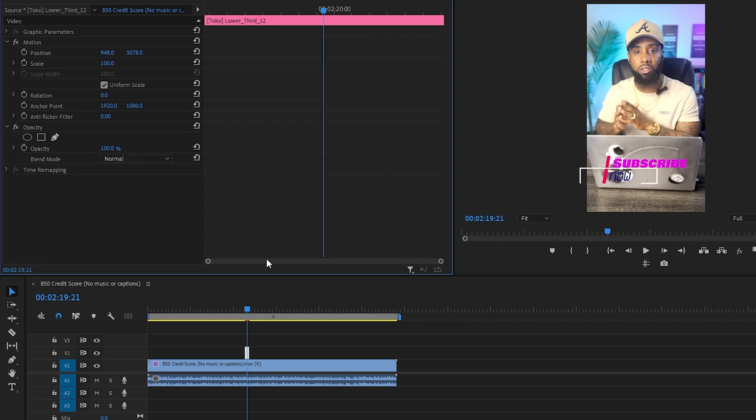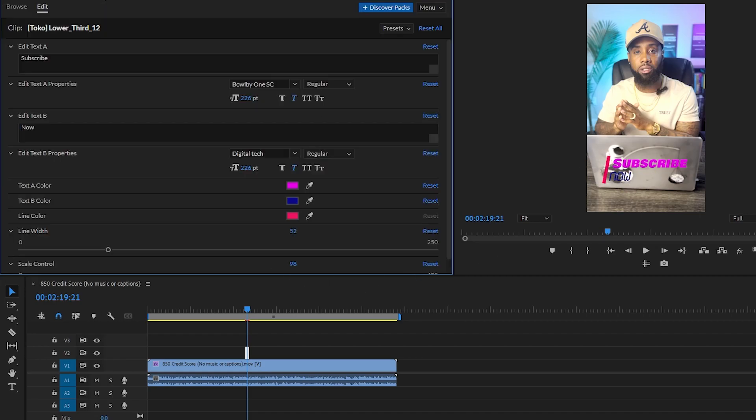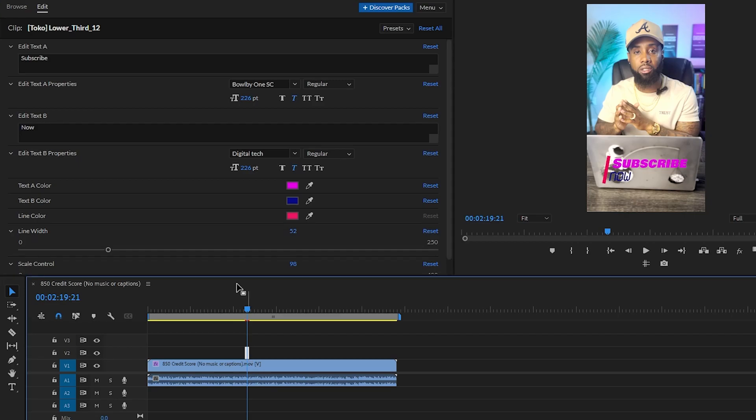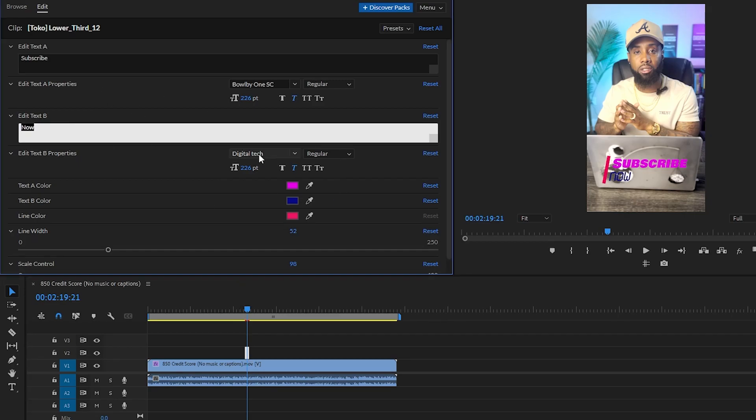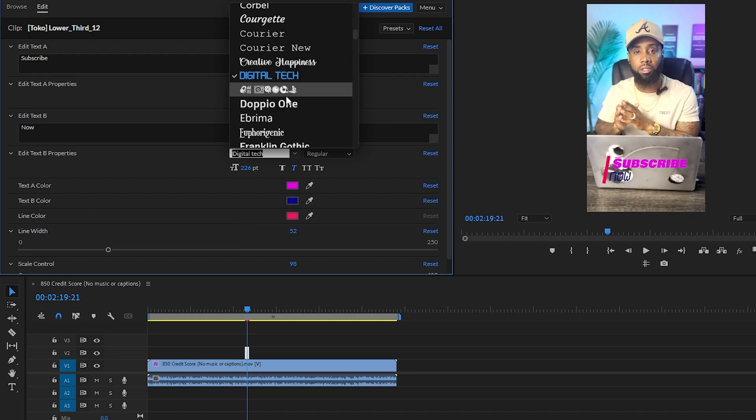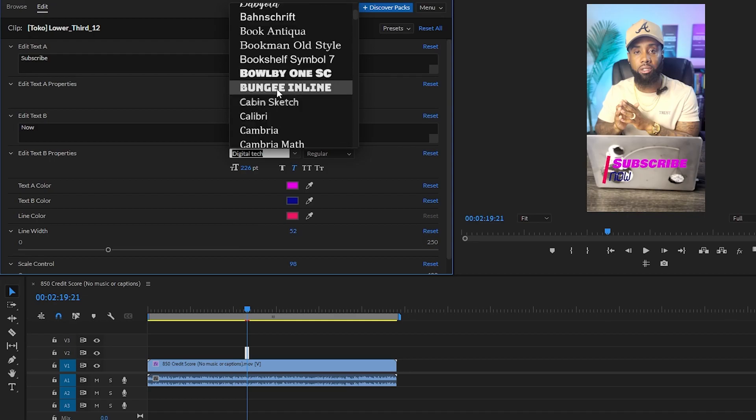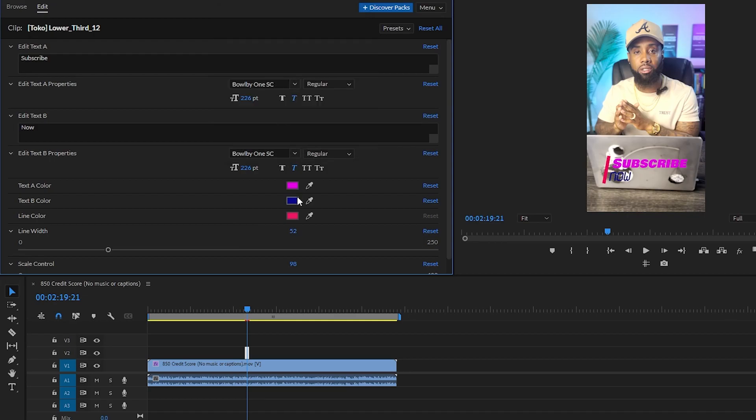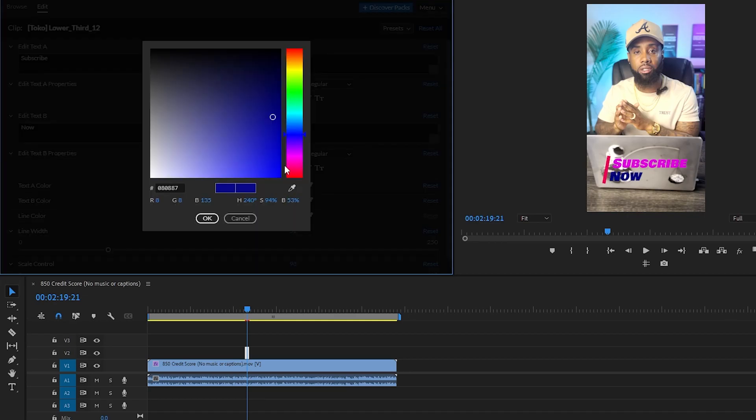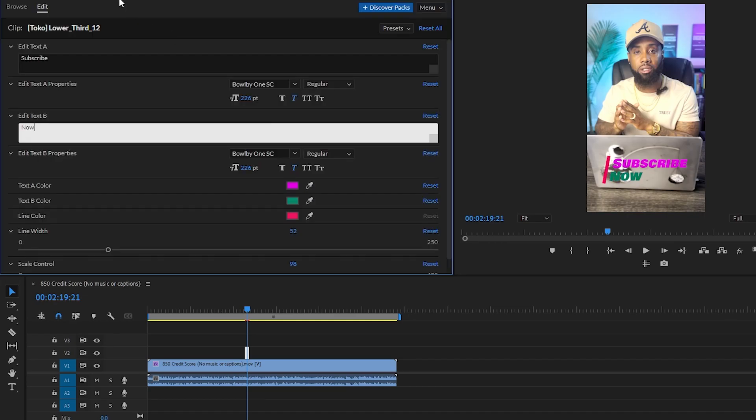...you can just go back to your Premiere Pro and then just click on this option. You will get the option of editing it. You can make changes with the font and then the color as well.